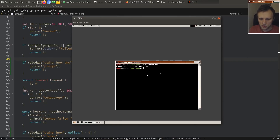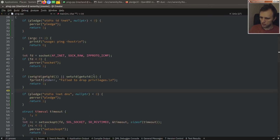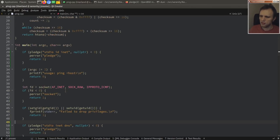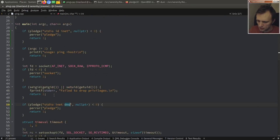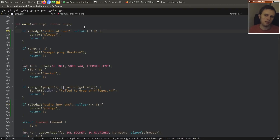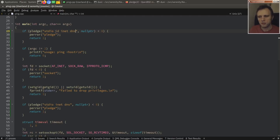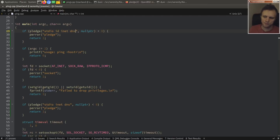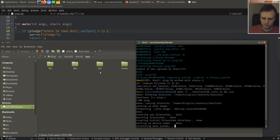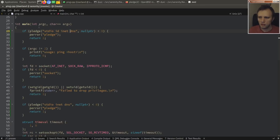Testing the dns alias: 'pledge operation not permitted' — I can't pledge dns here because it was not part of my original pledge promise set. You can only ever reduce privileges, and here I was trying to add to my pledge. Very good — that works correctly.